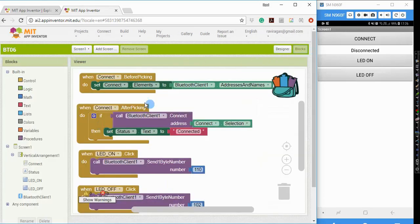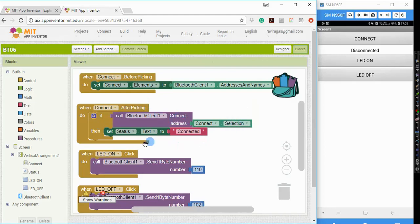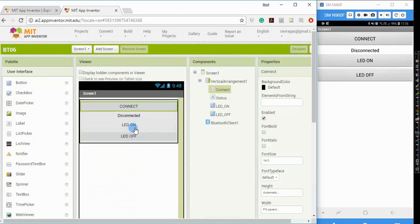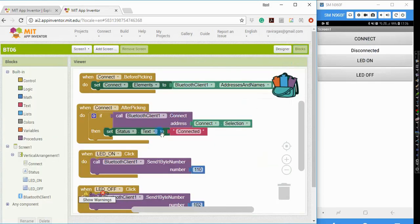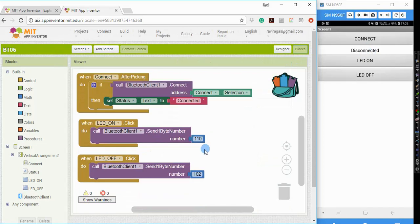what it will do is, once I select the Bluetooth module, it will connect to it. And once it is able to establish your connection, it will show the status as connected. So this connector will show as connected in my phone. And subsequently, what I have done is, I have connected two LEDs to my Arduino board.